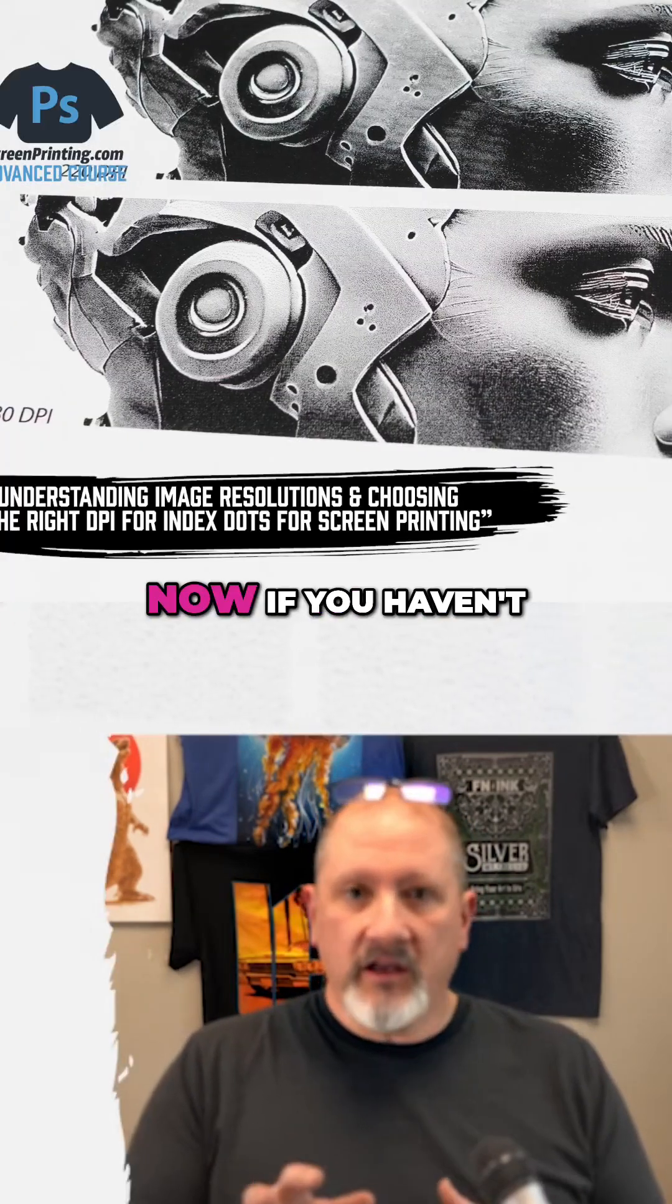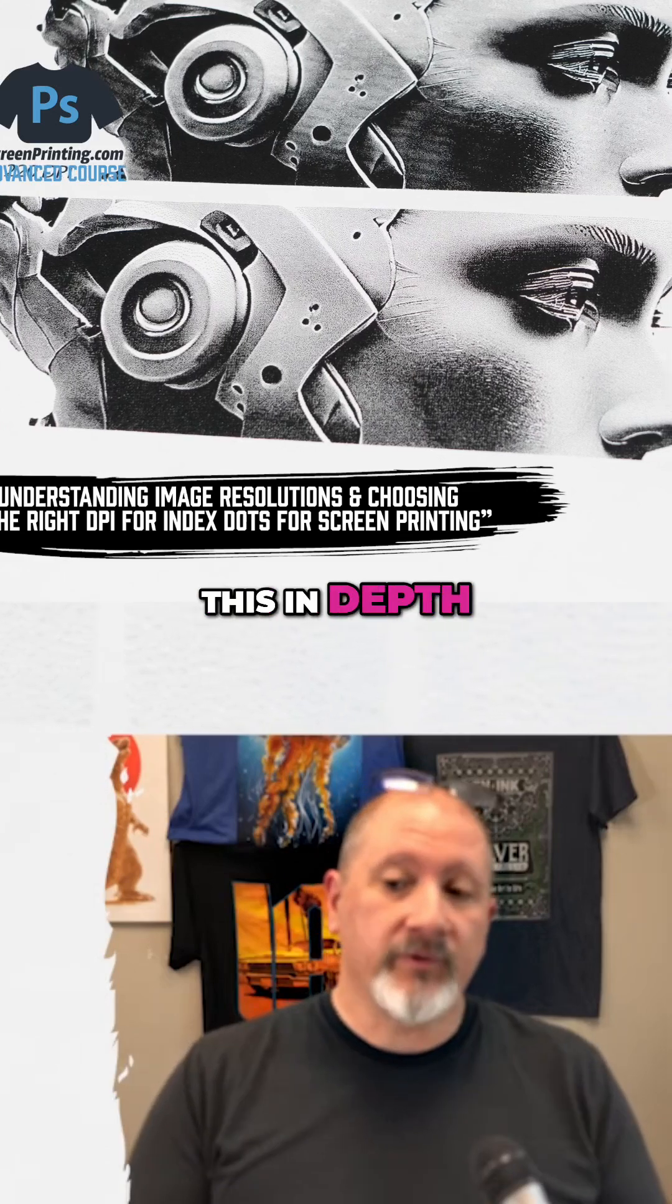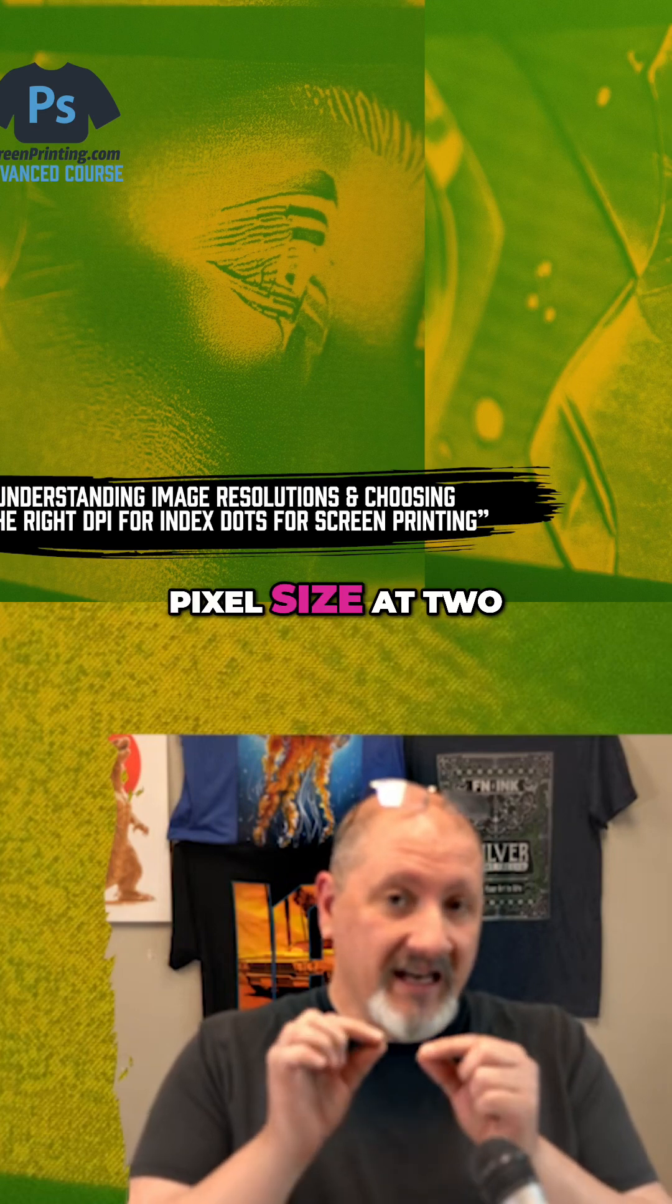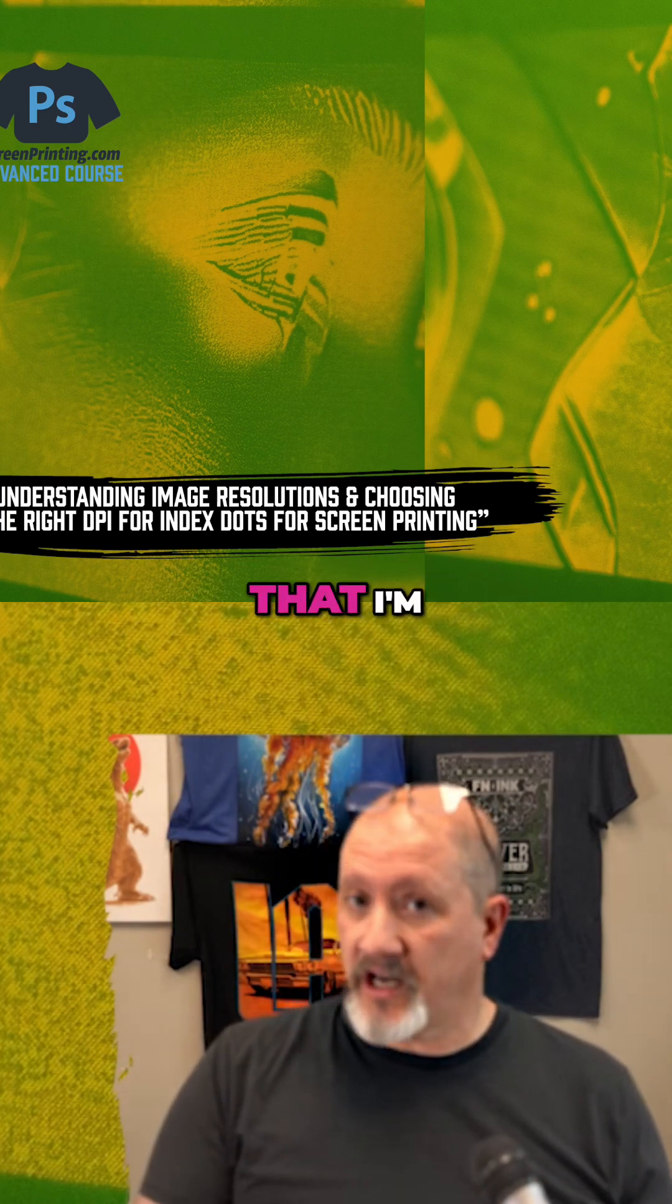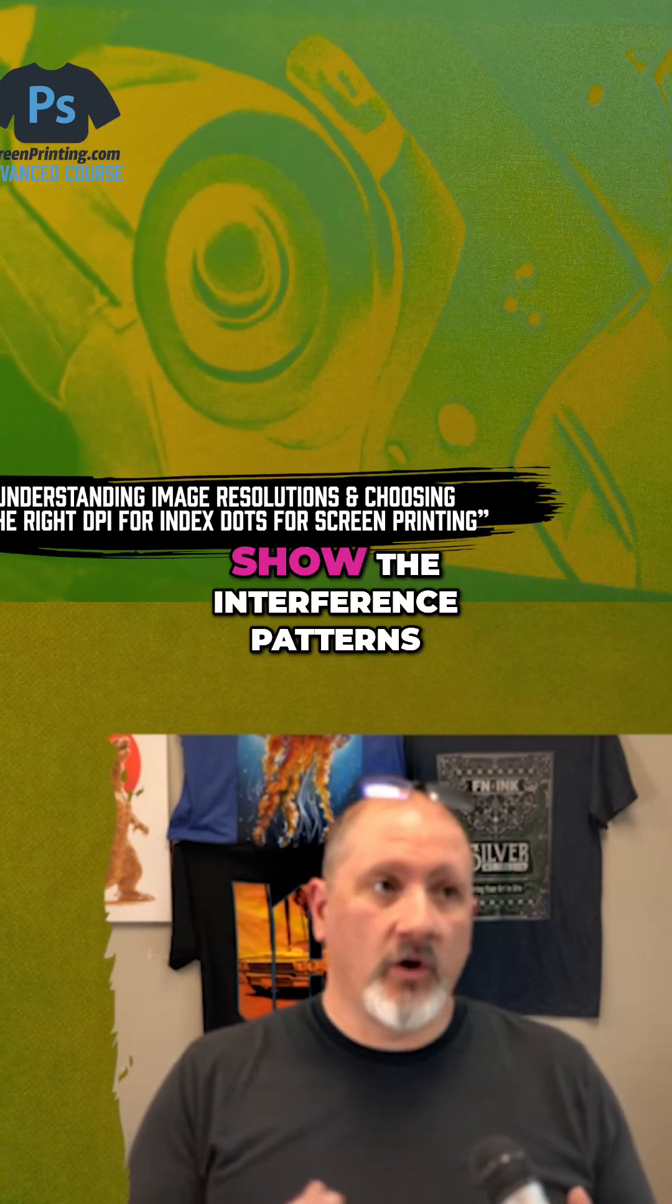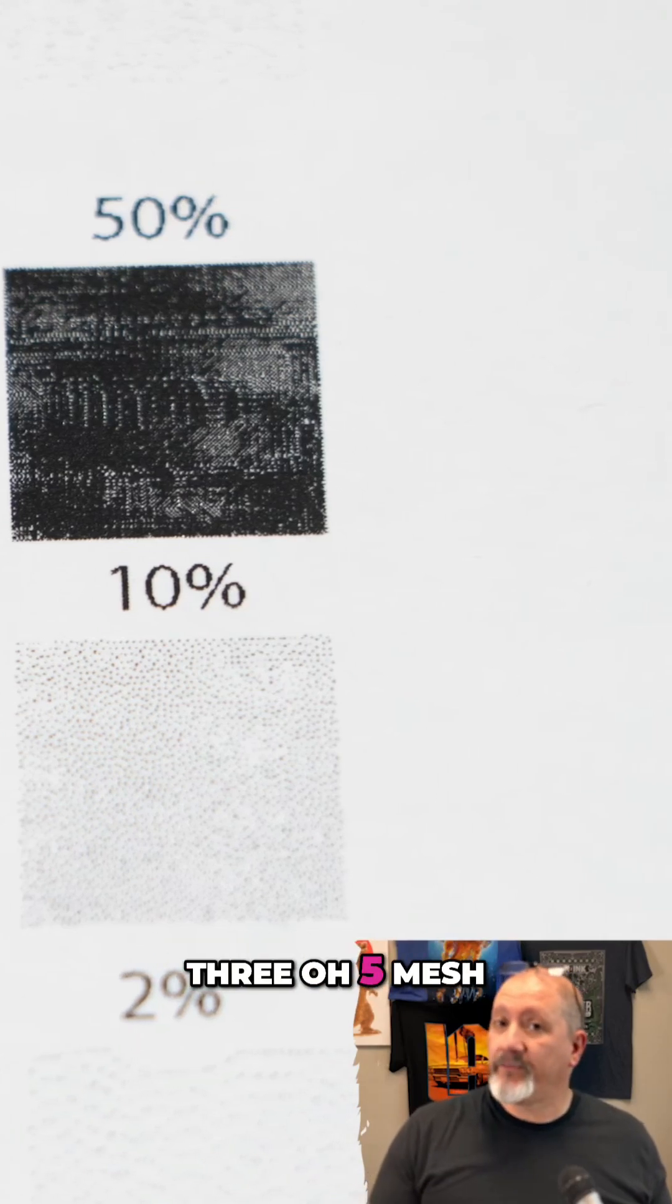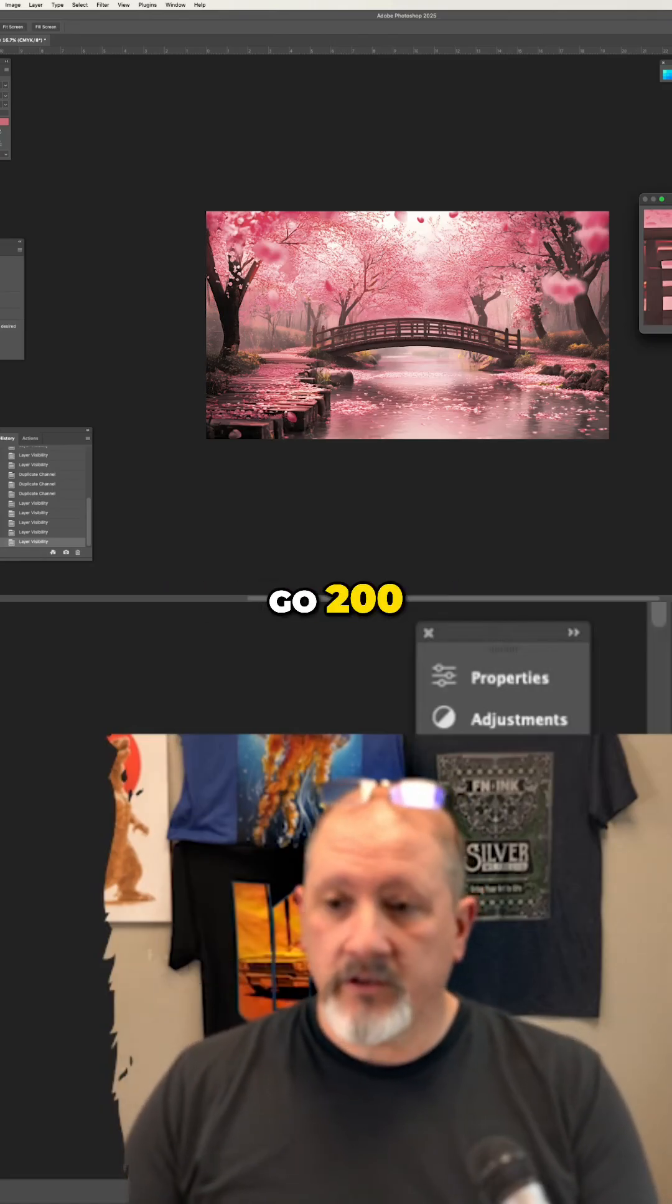Now, if you haven't watched my advanced Photoshop class, I talk about this in depth. I'm going to drop this down to 200. The pixel size at 200 DPI plays well with the 230 mesh that I'm going to use. In that class, I go on to show the interference patterns that you can have with 230 and 305 mesh, depending on the resolution that you have. So we're going to go 200.